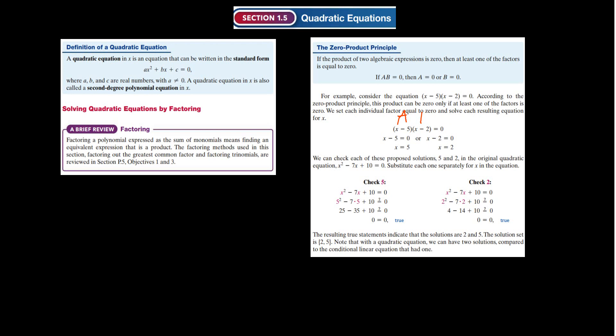A is this first term and B is this second term. We set each one of those equal to zero. For x minus 5 equal to zero, x equals 5. For x minus 2 equal to zero, x equals 2.